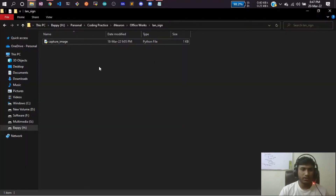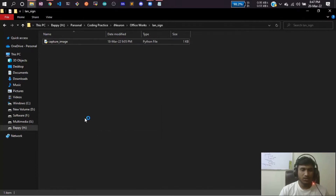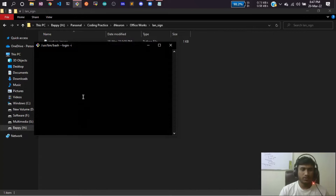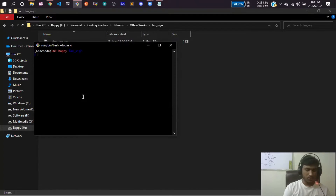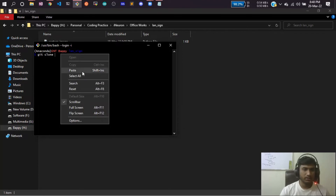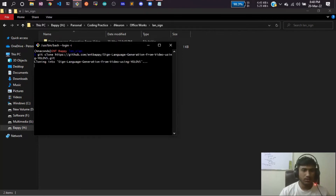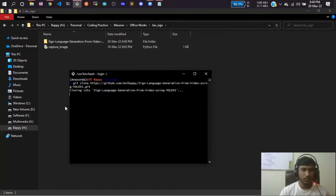Make sure you have Git Bash installed. From Git Bash, clone the repo by writing 'git clone' and paste the command, then execute it. It will clone my repository into your folder.